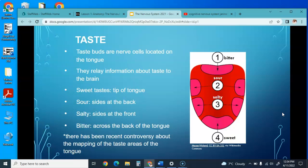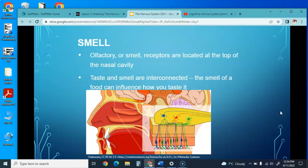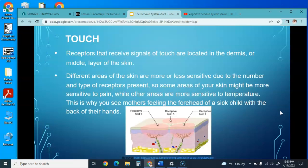Taste buds and nerves on the tongue relay information about taste to the brain. Sweet taste is on the tip of the tongue, sour on the back, salty on the sides and front, and bitter across the back of the tongue. Olfactory or smell receptors are located at the top of the nasal cavity, and taste and smell are interconnected—the smell of food can influence how it tastes. Touch receptors are located in the dermis; different areas of the skin are more or less sensitive to pain or temperature due to the number and types of receptors present.